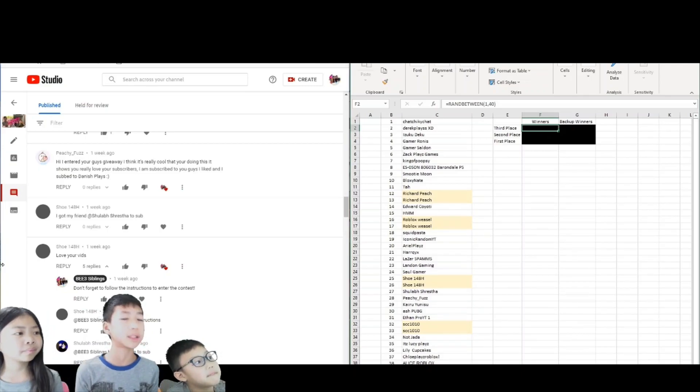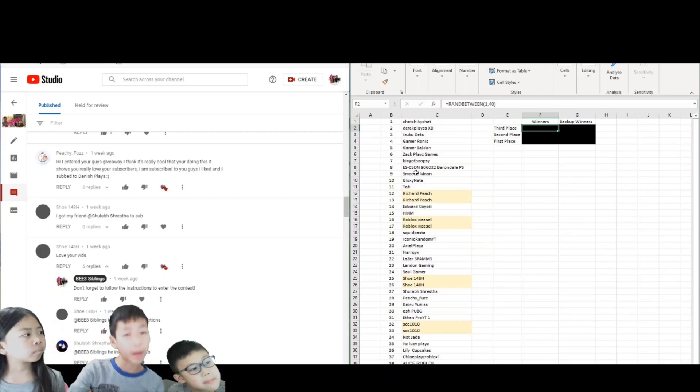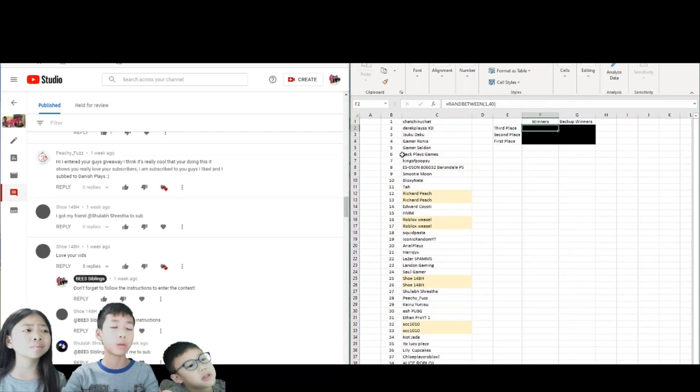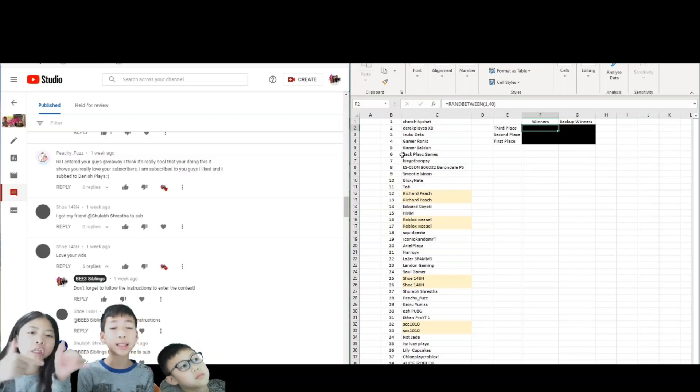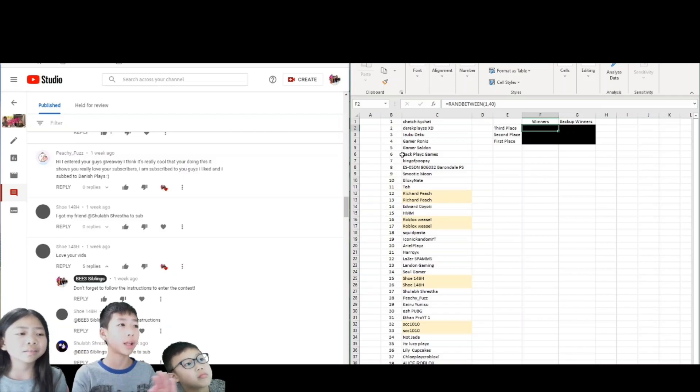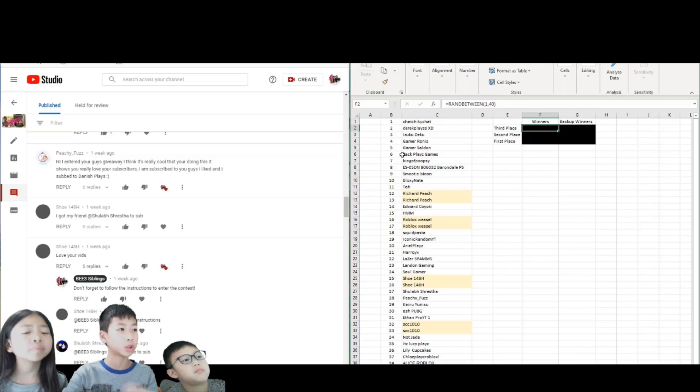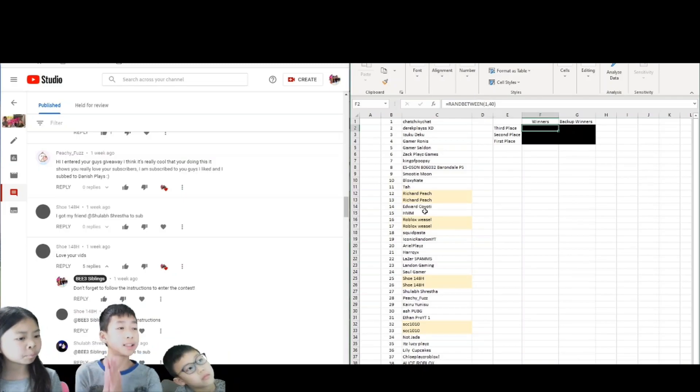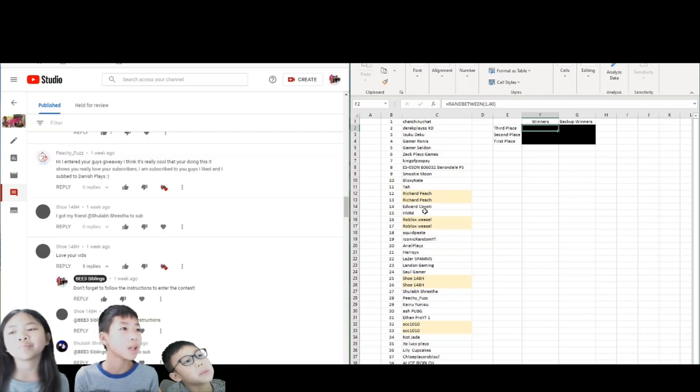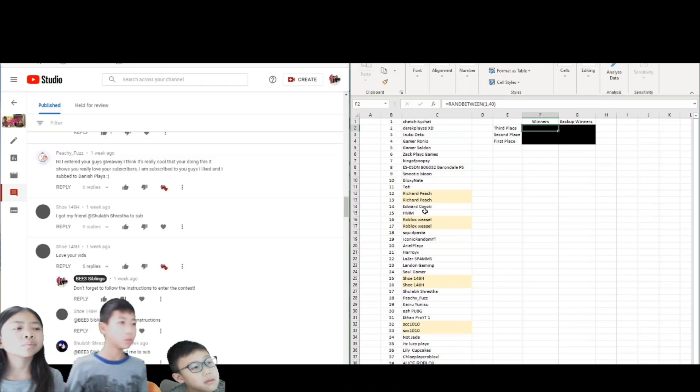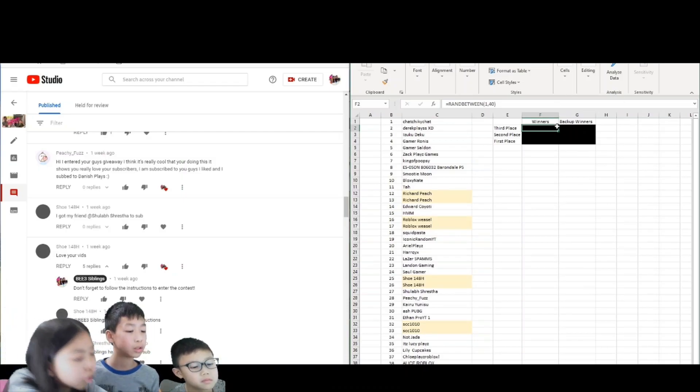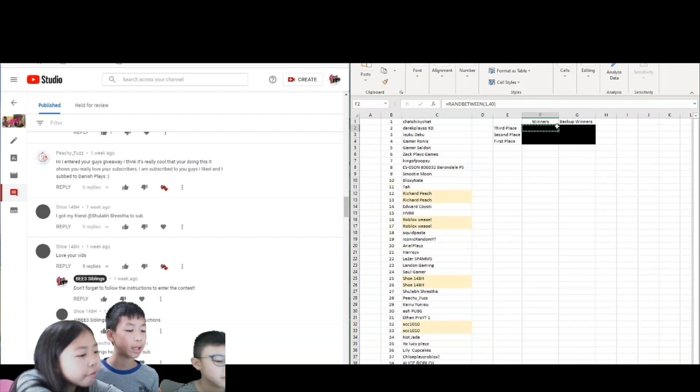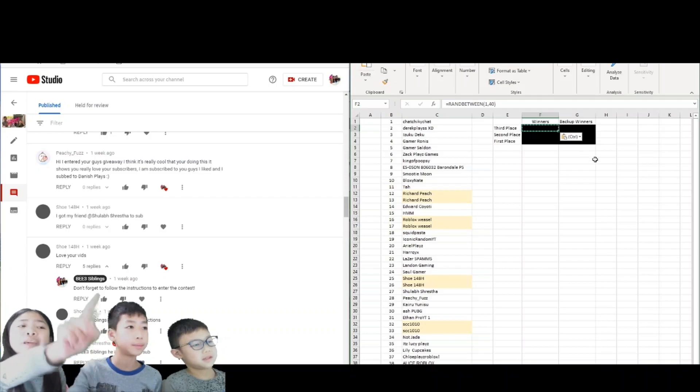So guys, let's do this. We also want to say that we're fair. We might want to choose someone, but we're not choosing. This is a random drawing. We don't know anything. We randomize it and we can't see the number until it's revealed.